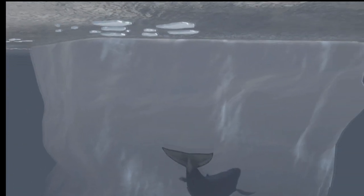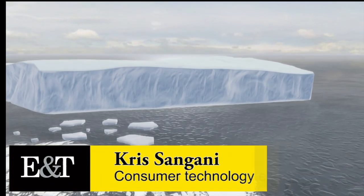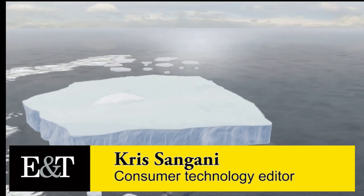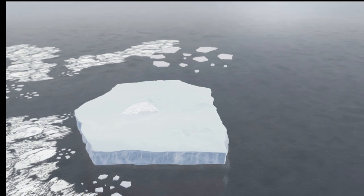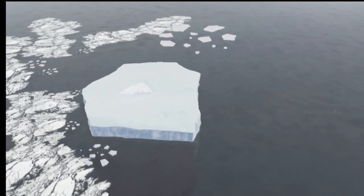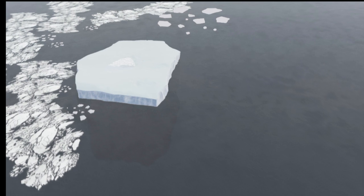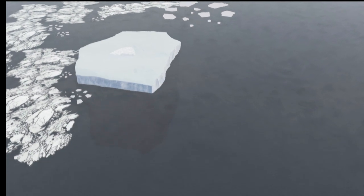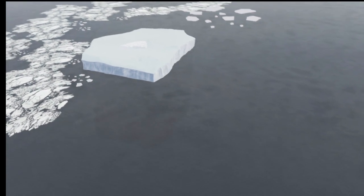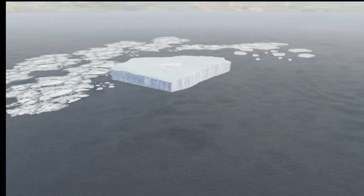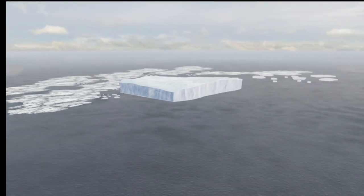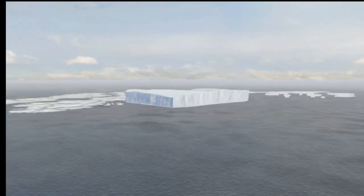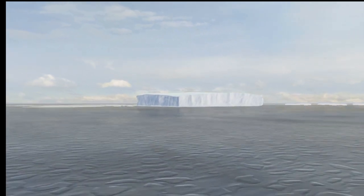Beneath the depths of the Arctic Oceans exist a resource in abundance that mankind cannot live without. We are not talking about oil or gas, but something even more fundamental to our existence: fresh water, compacted into ice.